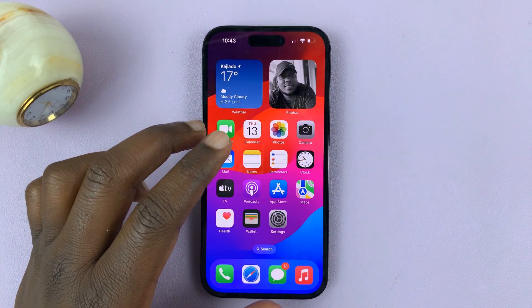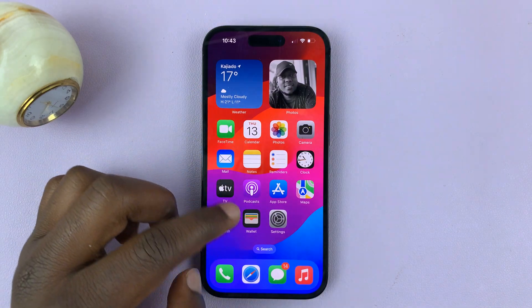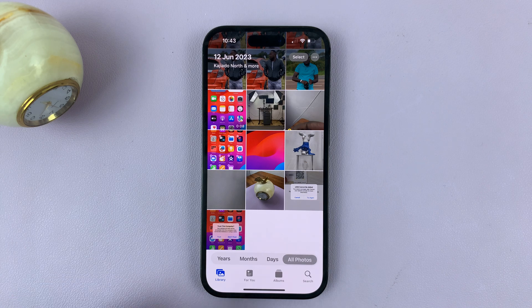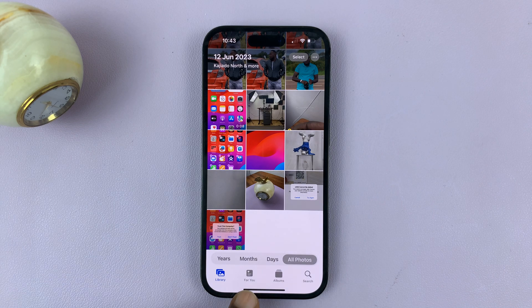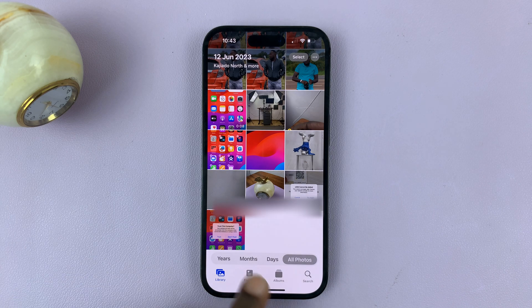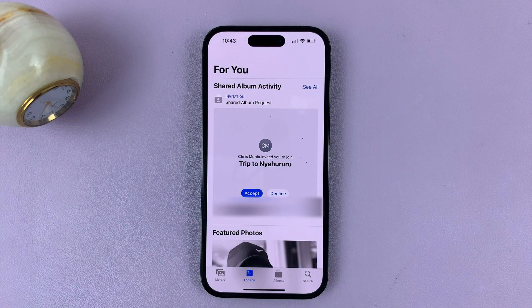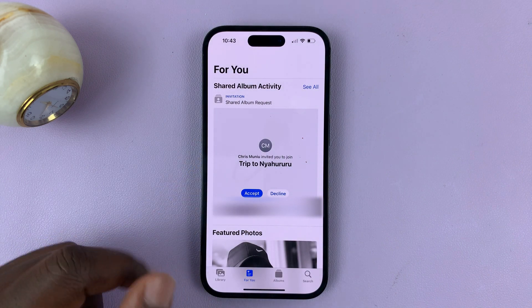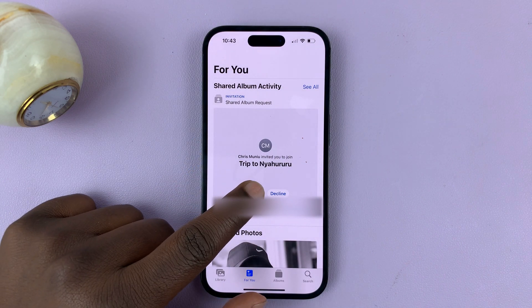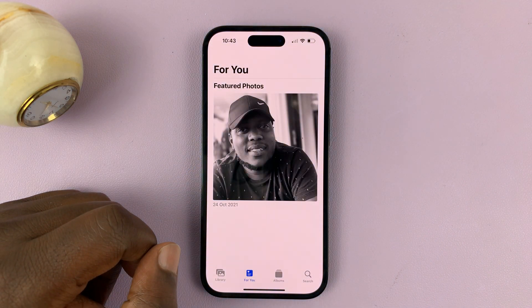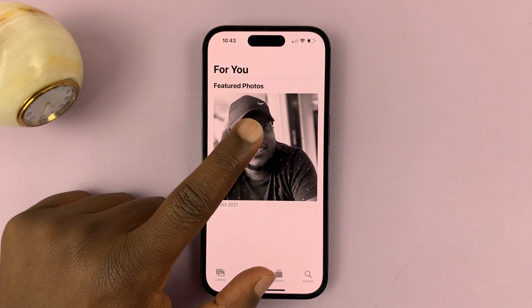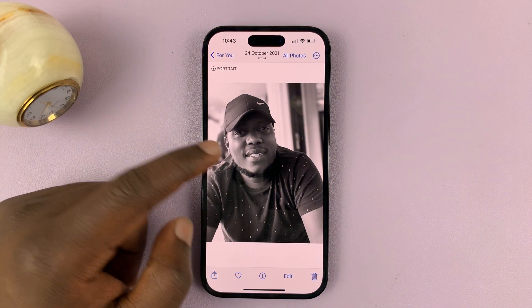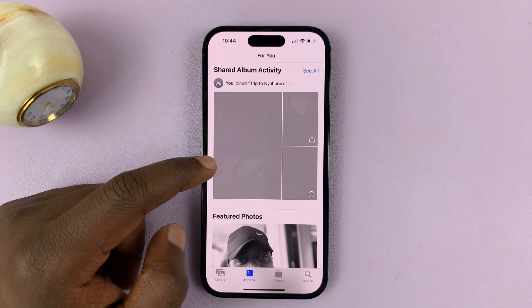If you can't find the notification, simply go to the Photos app on your iPhone, then tap on 'For You.' You should see the invitation into that shared album. Accept by tapping on accept, and then you can get into the album and see your photos.